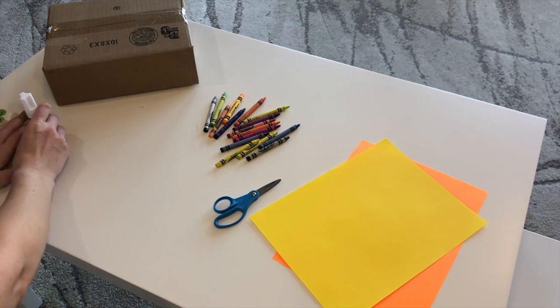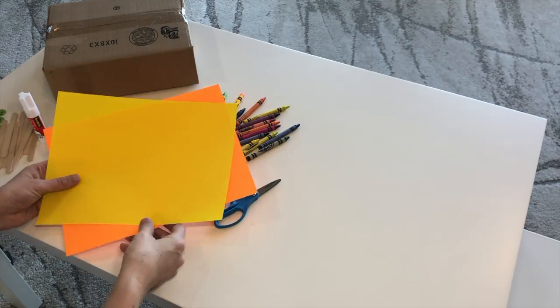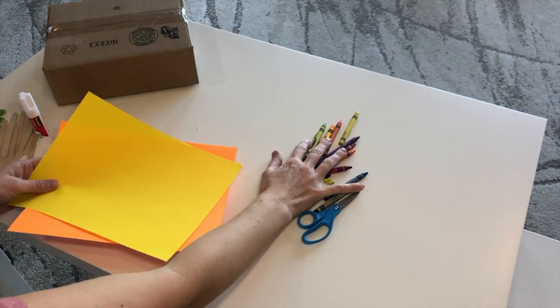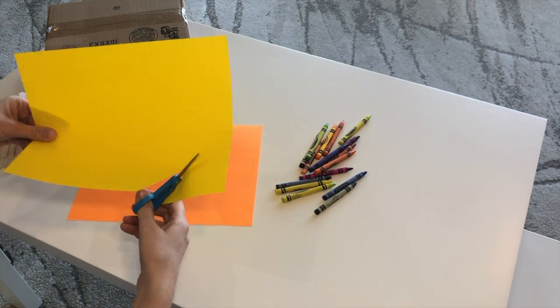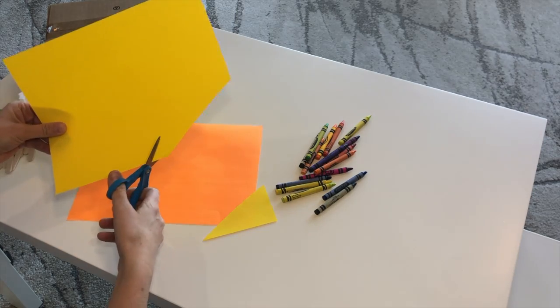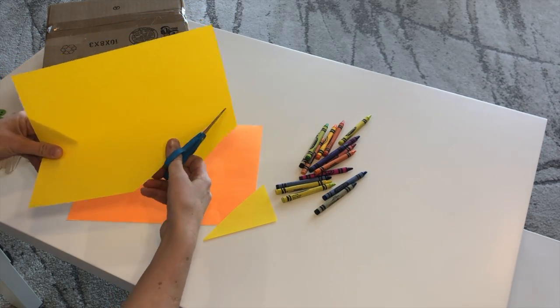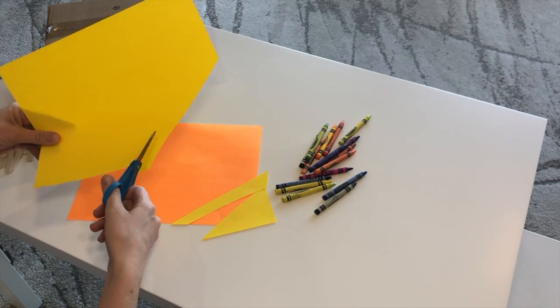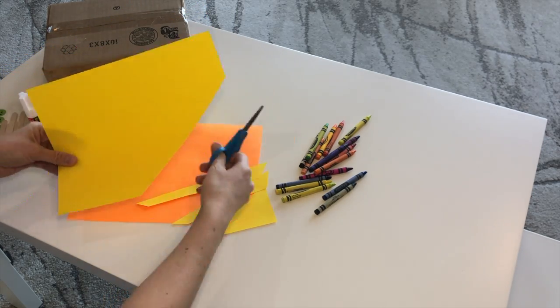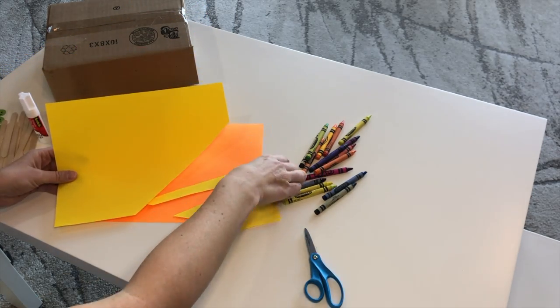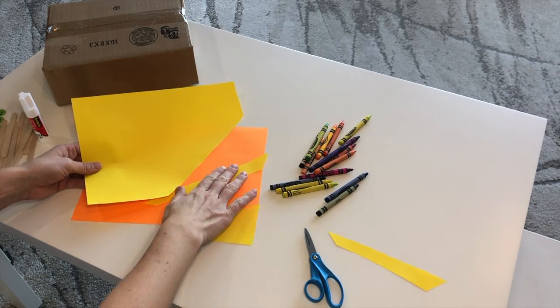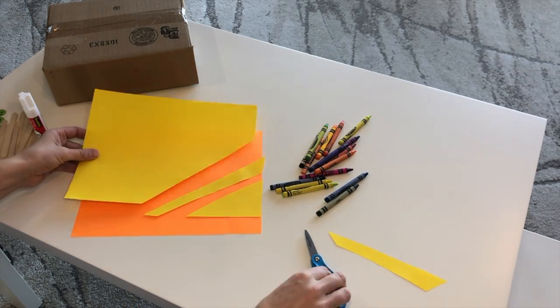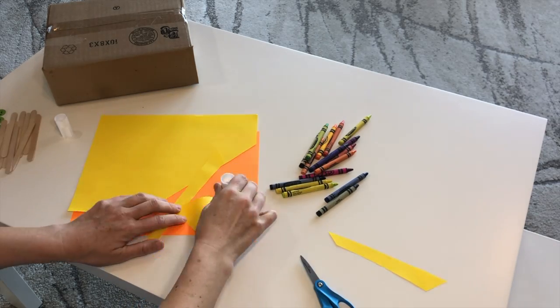Start by decorating your paper. You can cut or color it however you want. I'm going to make some stripes.